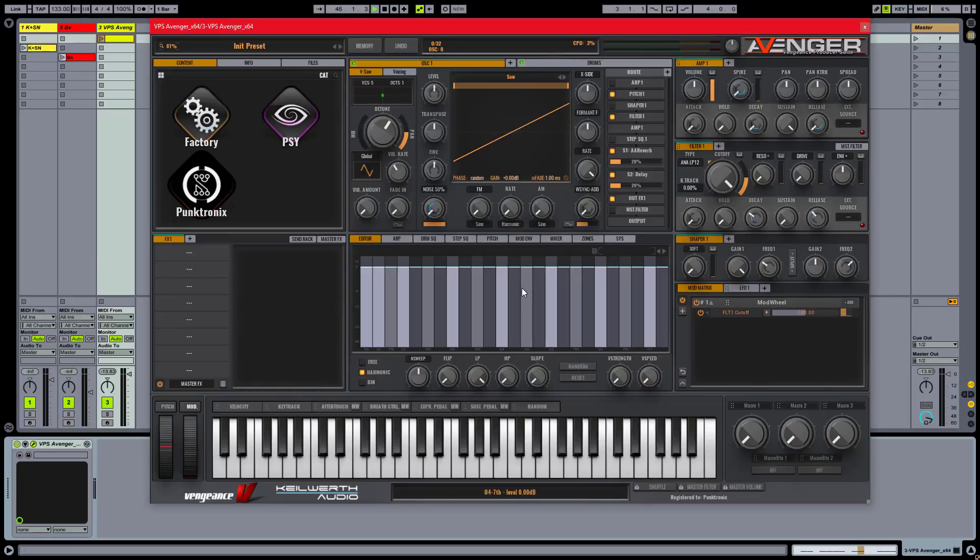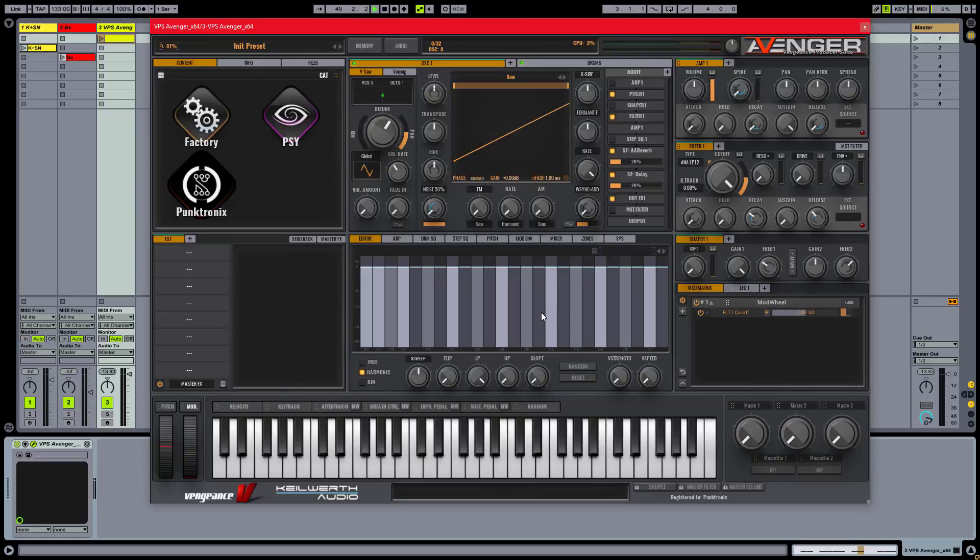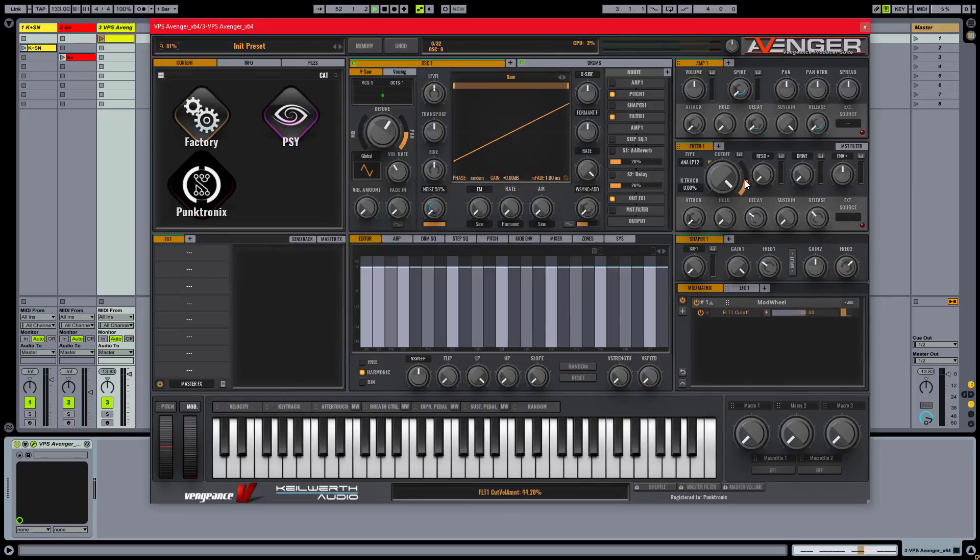We'll start by initializing the patch. I'll switch these sound effects off and turn these modulations down for now to start from a clean slate.